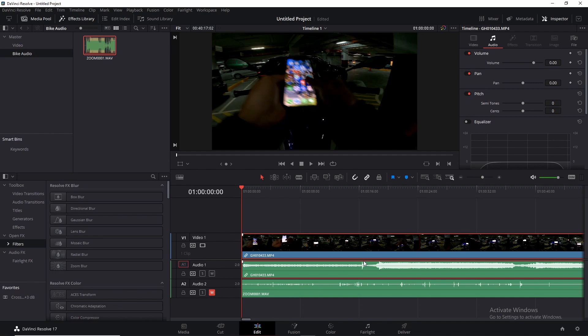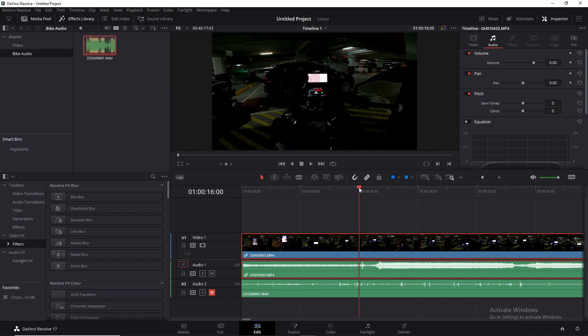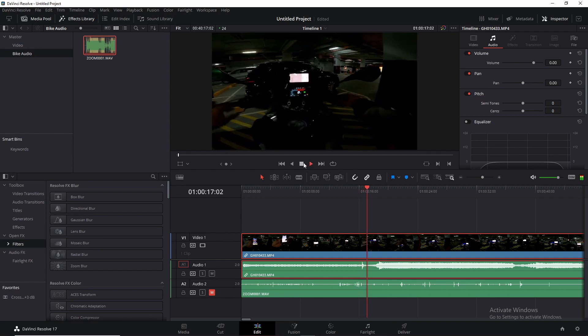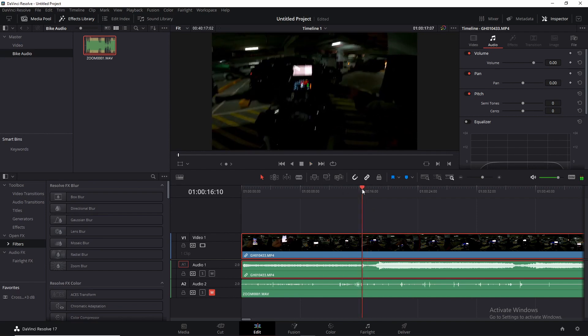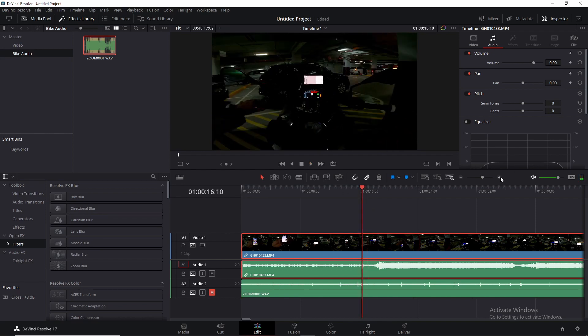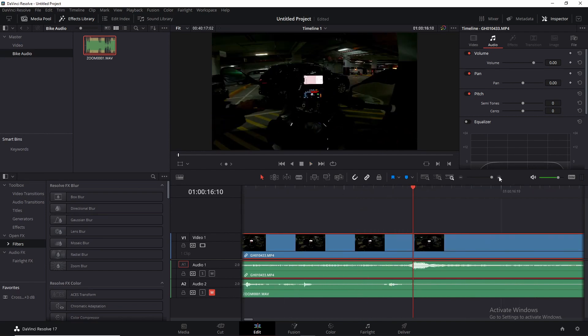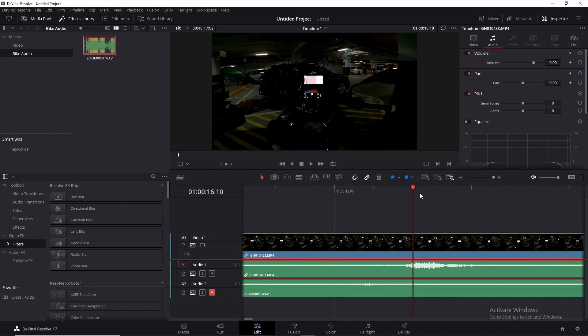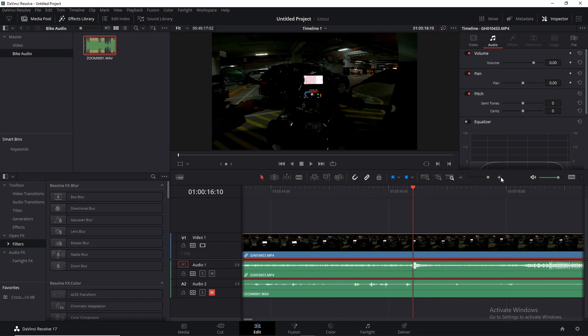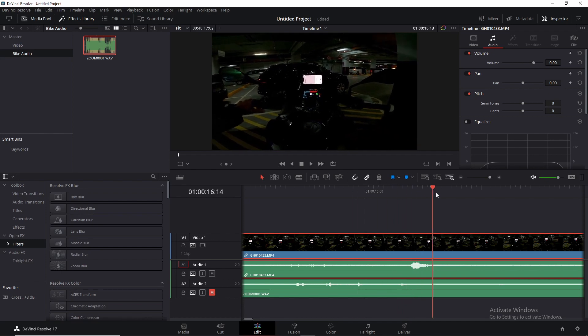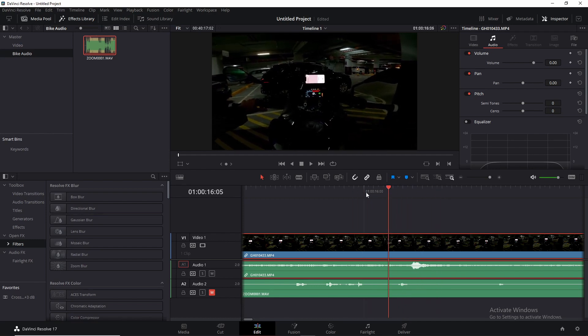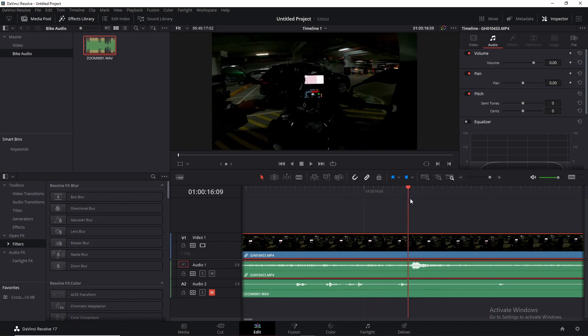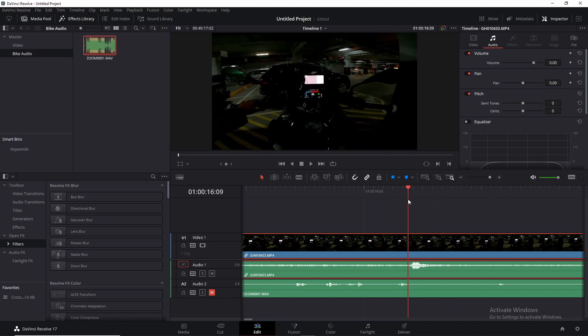And I can already see in the waveform of the video over here that is the honk point. Let's go ahead and listen to that. That is definitely it.